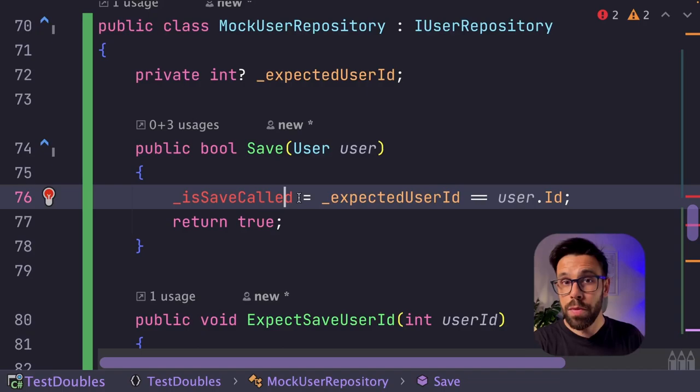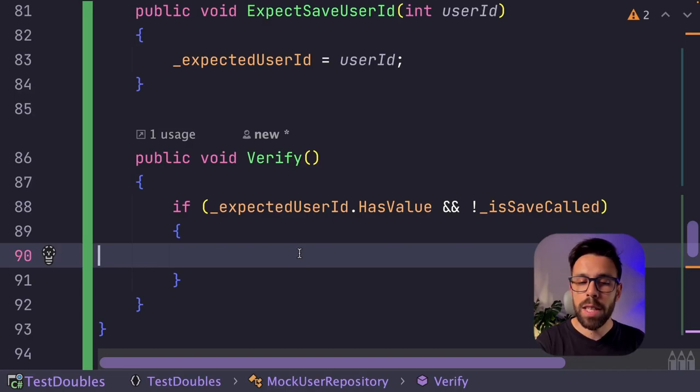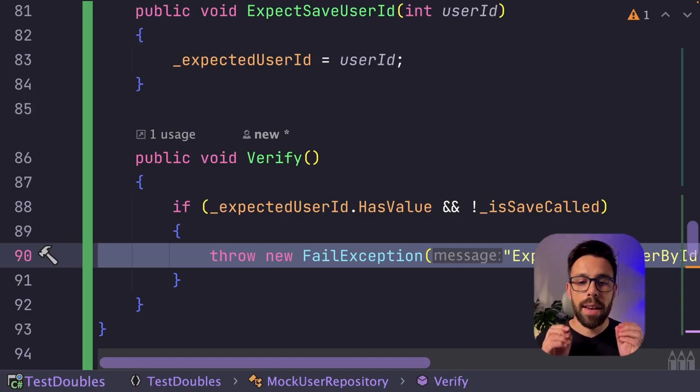So here you could do the assert.fail, right? And I'm basically throwing the fail exception, and it will fail the test.